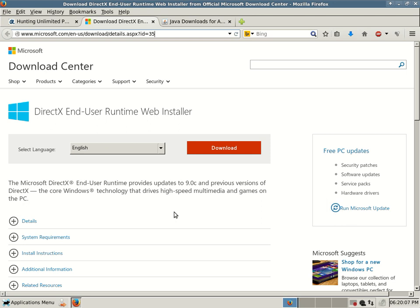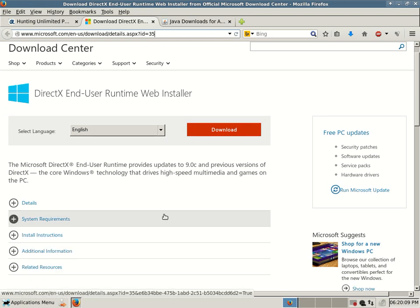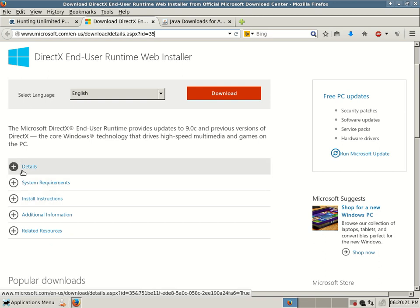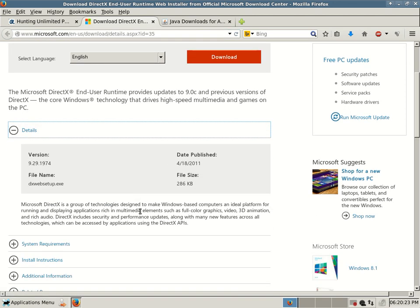So as you can see here, you have to select a language, DirectX End User Runtime Web Installer. The Microsoft DirectX End User Runtime provides updates to 9.0C and previous versions of DirectX, the core Windows technology. It gives you some further details, the most current version 9.29.1974, a date published.